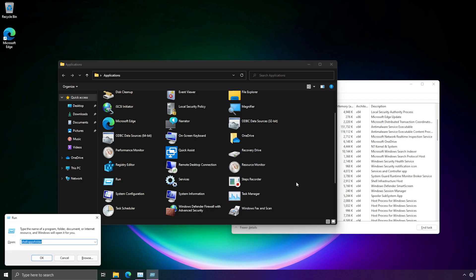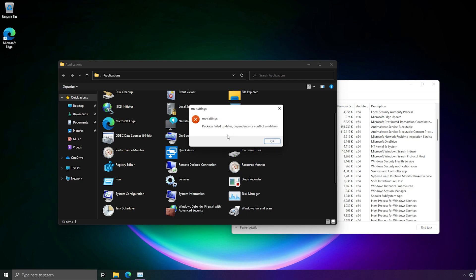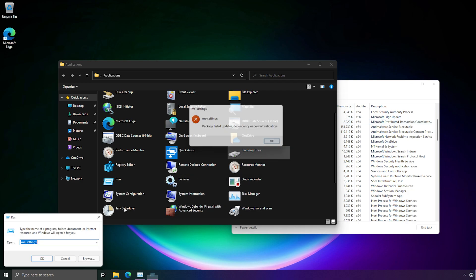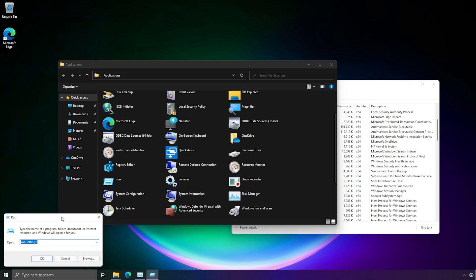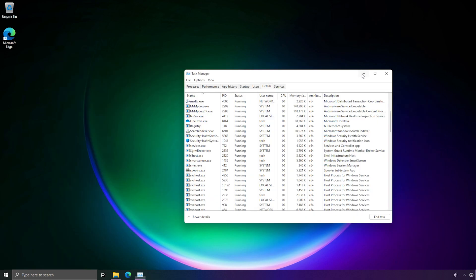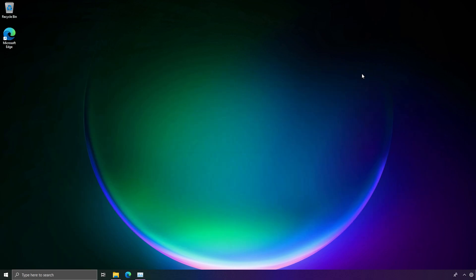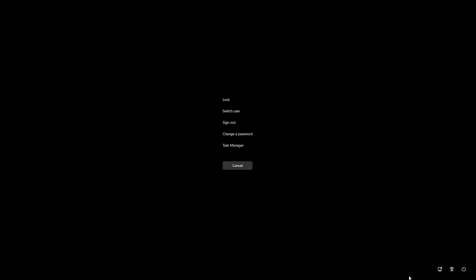The only thing that remains is the quick assist. Yeah, and apparently MS settings failed to launch because the package failed to update. So, well, the only thing I have left is to restart the virtual machine. So let's go ahead and do that.